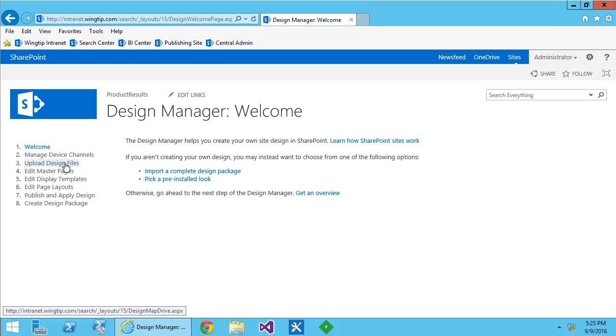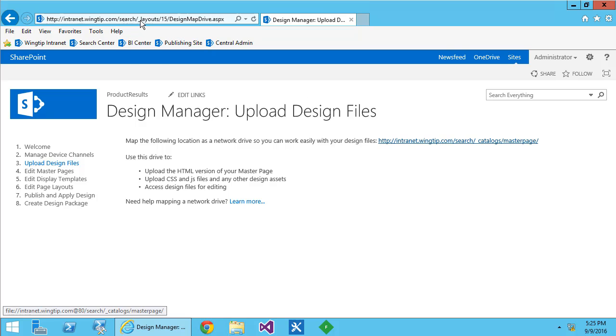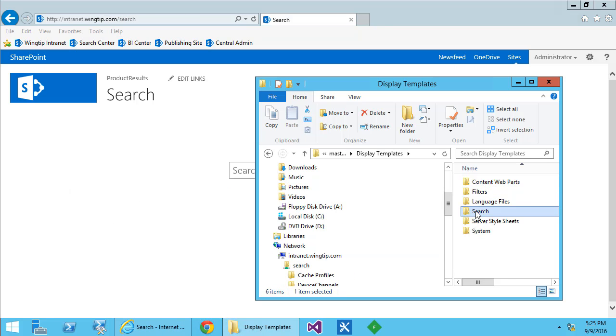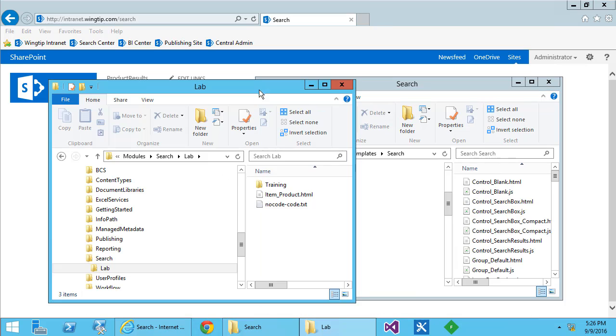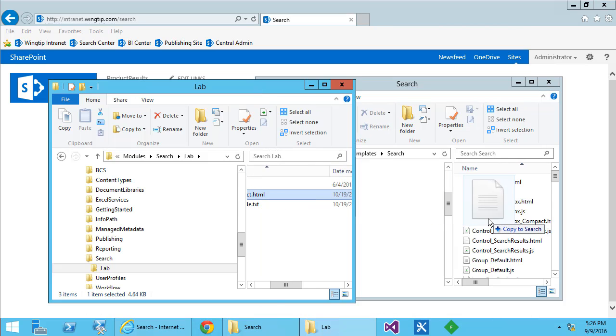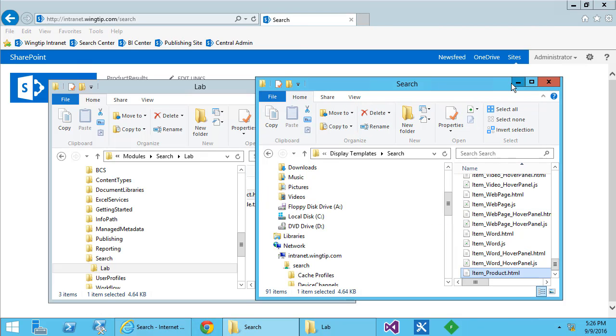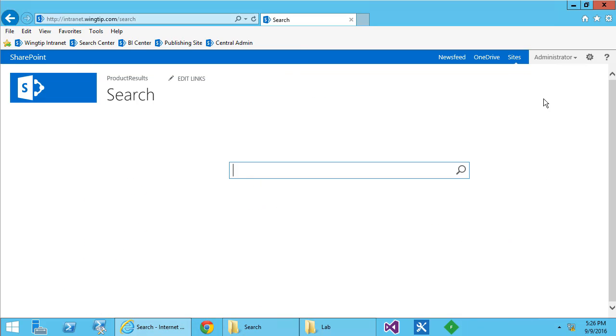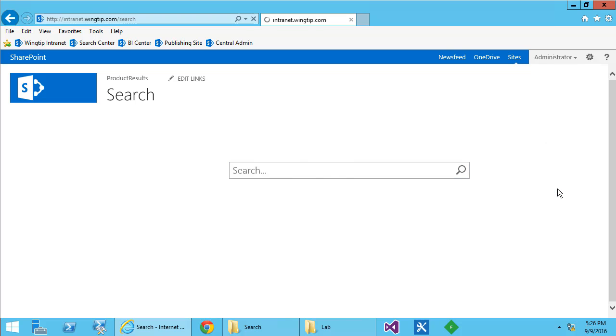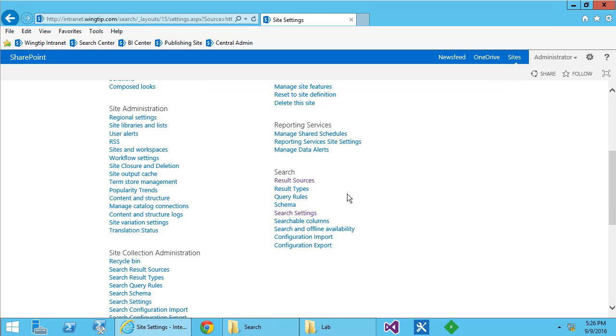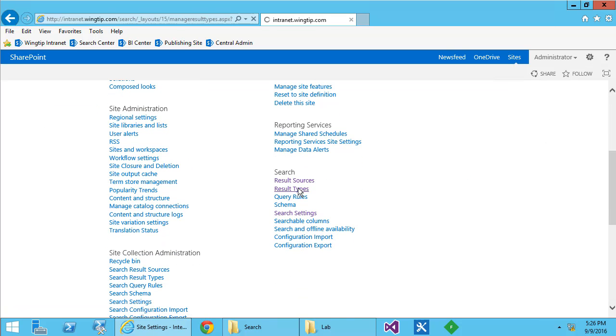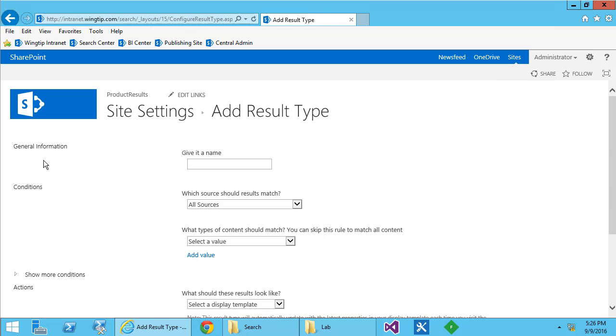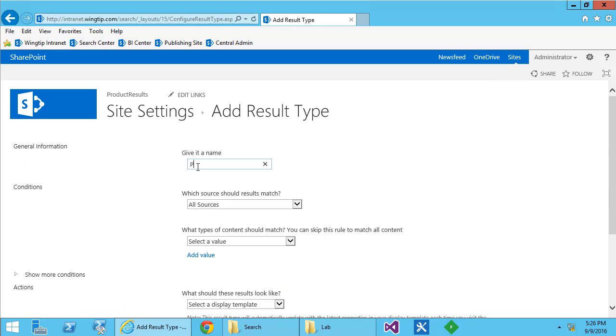So let's jump into design manager and upload a new display template. Now it does take more than five minutes to create a display template, so we're going to just add one that we already had our developers build for us. Then to use it, we create a result type rule. The result type rule tells SharePoint when to apply our display template and to what kind of results.